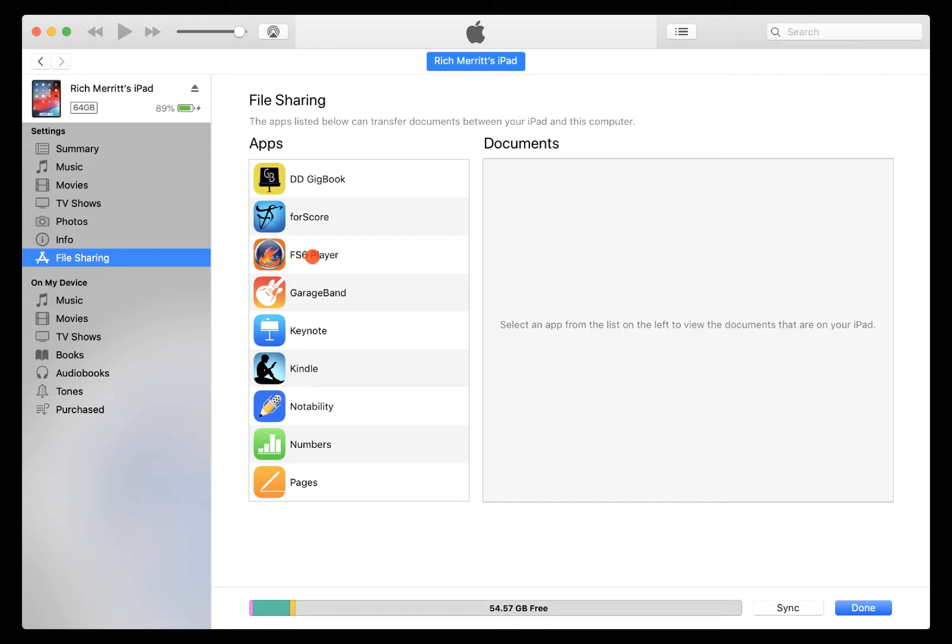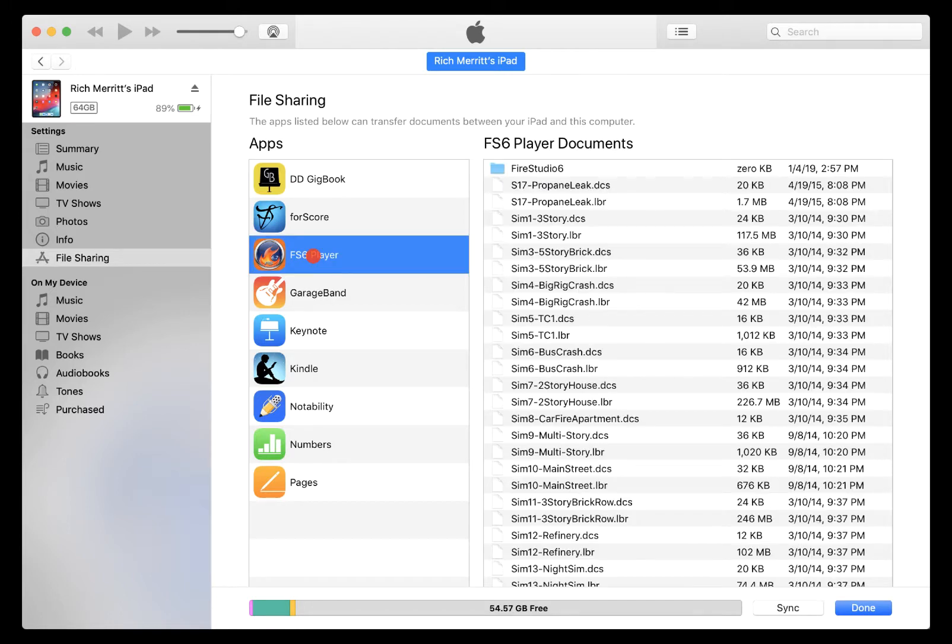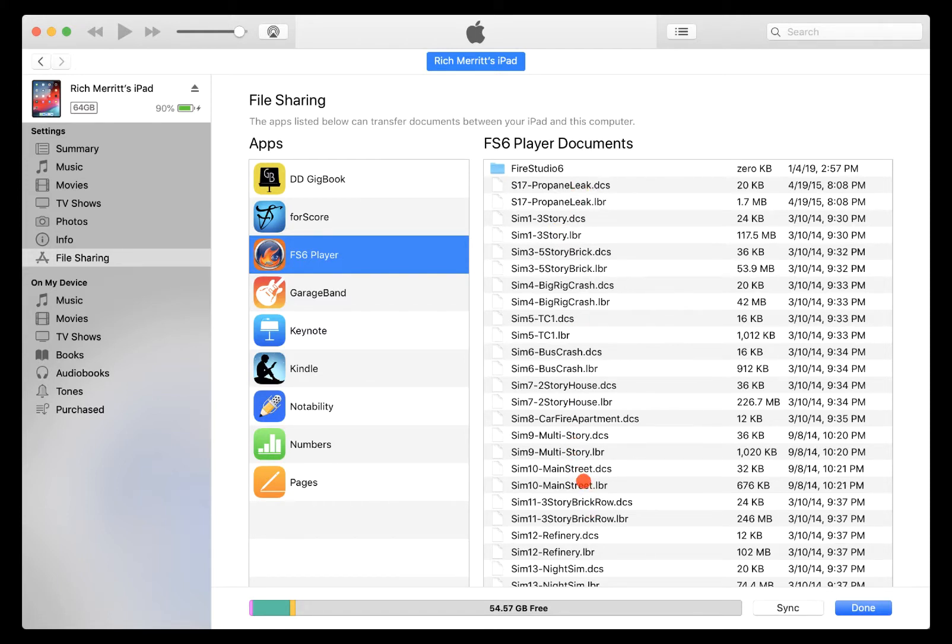And you can see that Fire Studio 6 Player is on that list. And so when we click on it, you can see what's on your iPad. A lot of you, if this is the first time you've looked at it, you won't have anything on there. It'll be empty, and you can just start putting things on once you get to that point.